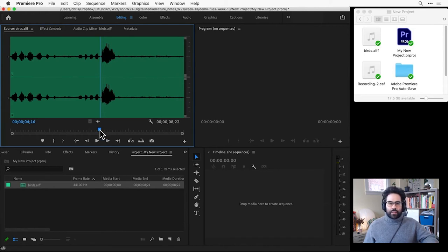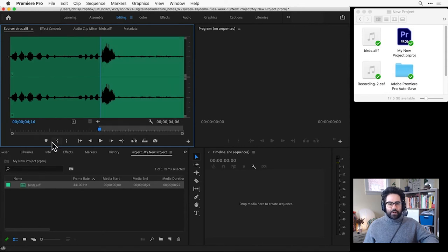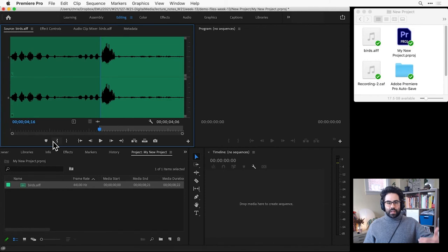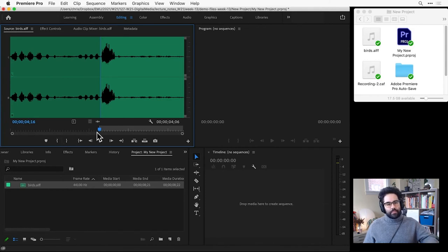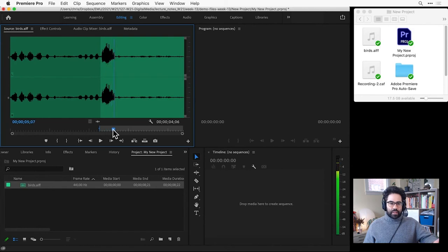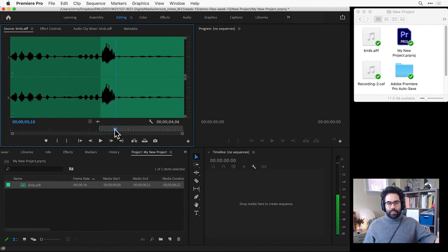Then I'll click the mark in icon down at the bottom of the source monitor. That sets the beginning of the part of the clip that I'm interested in using. I'll click and drag the current time indicator to the end of the part that I'm interested in and click mark out.